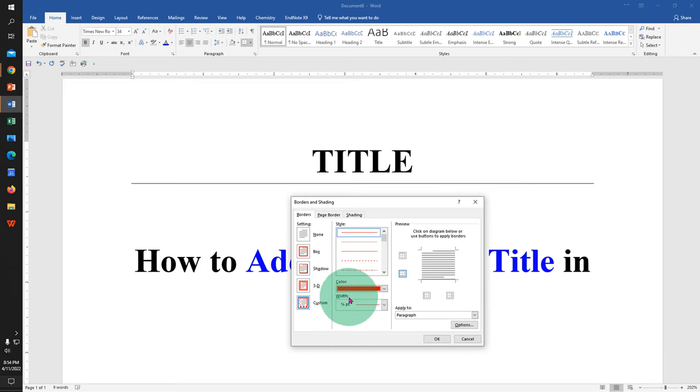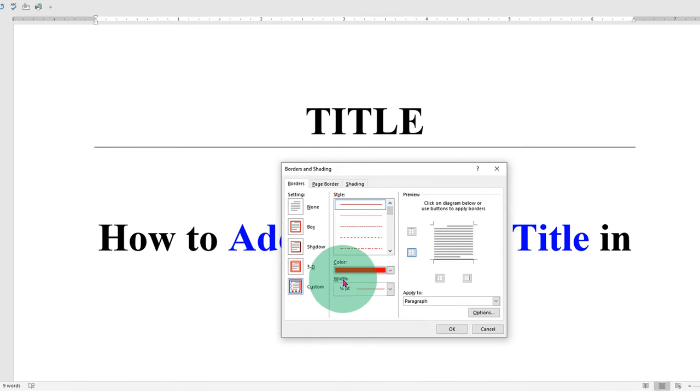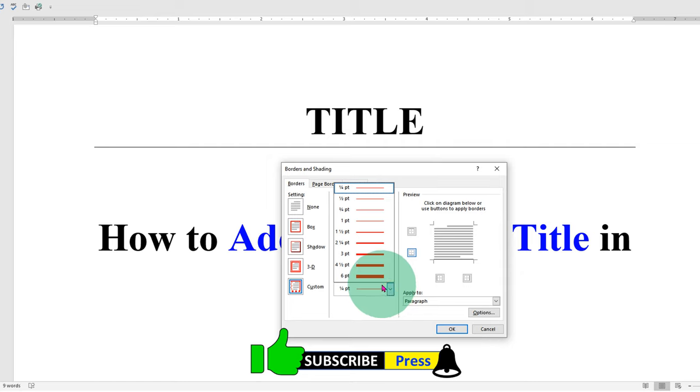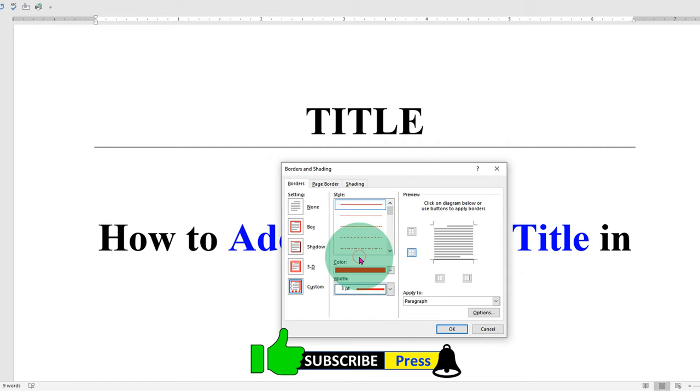And this width is the thickness of the line. So just select the appropriate thickness, for example three points.